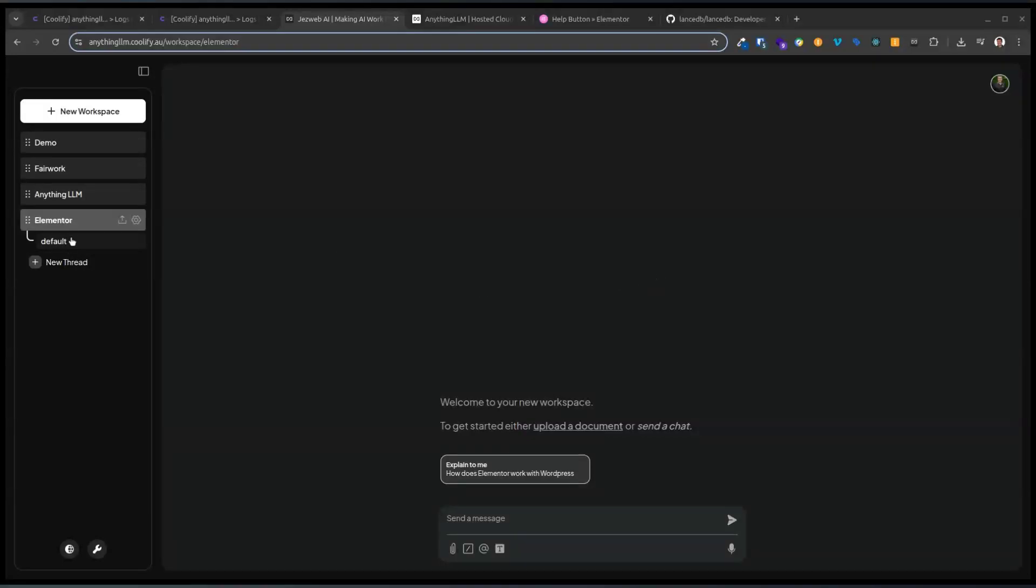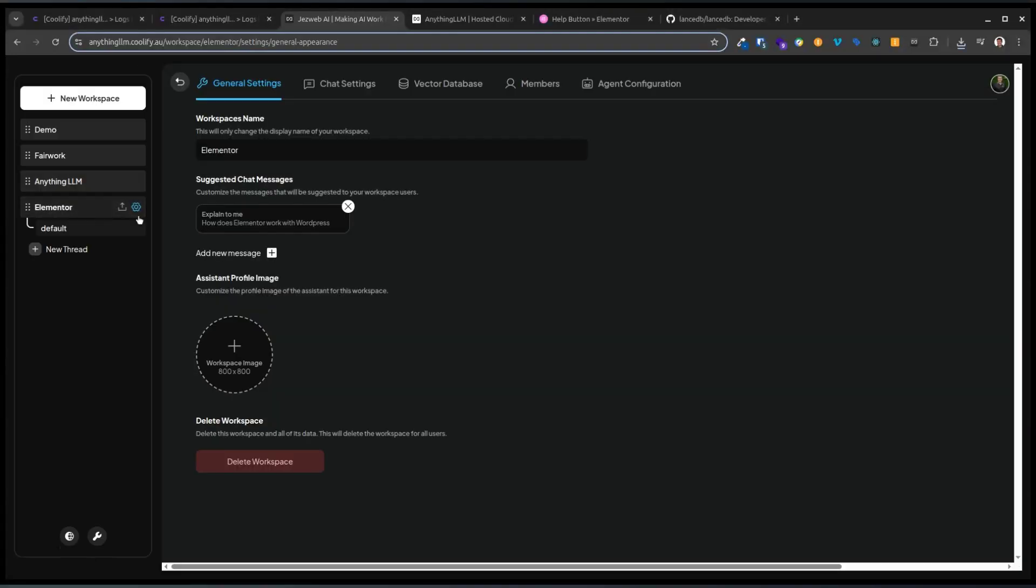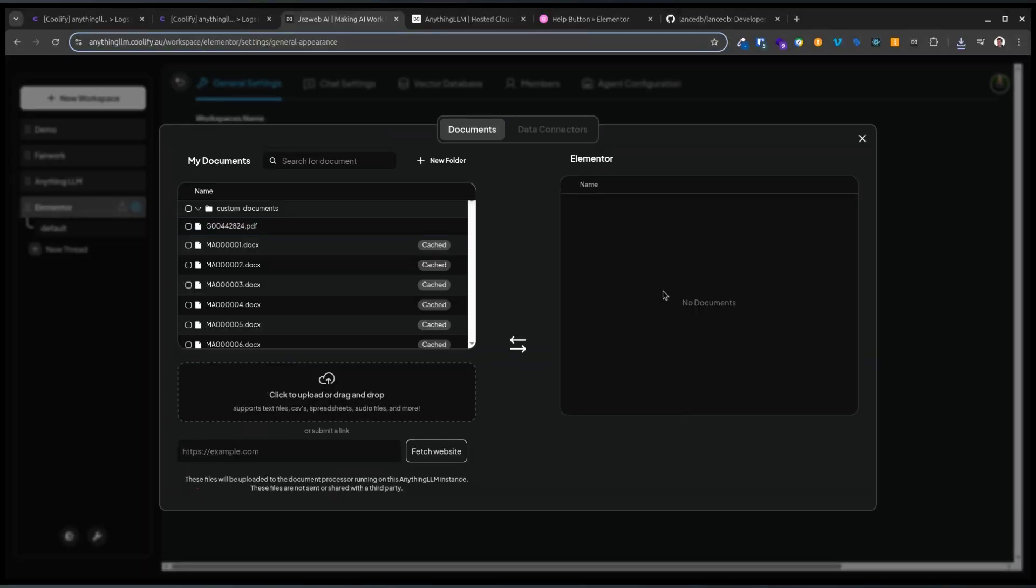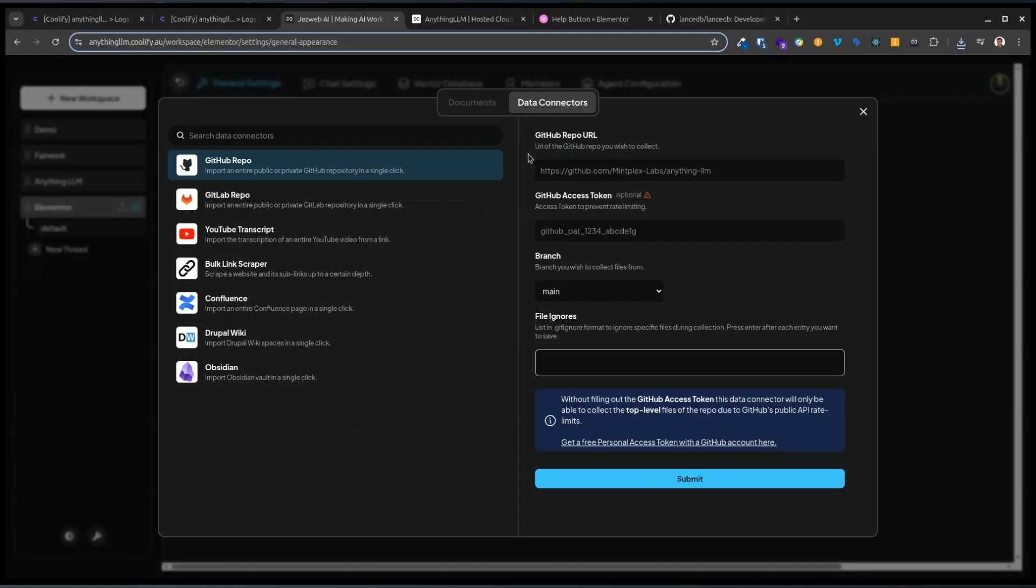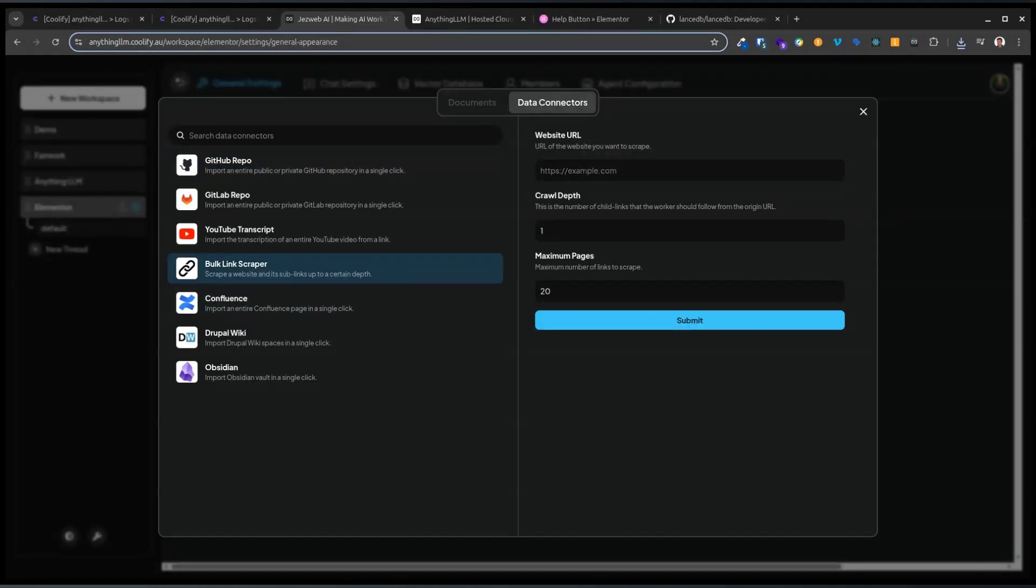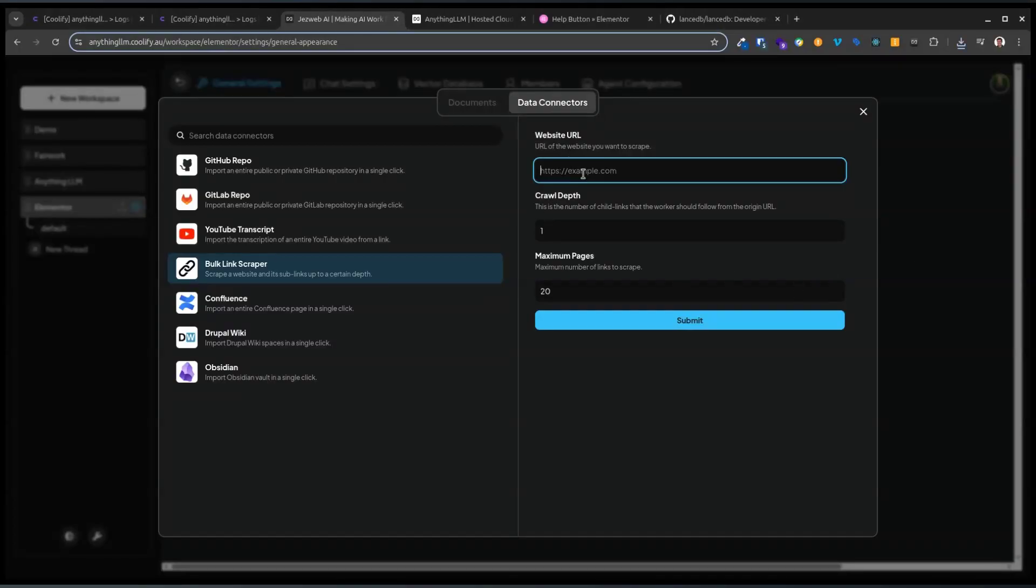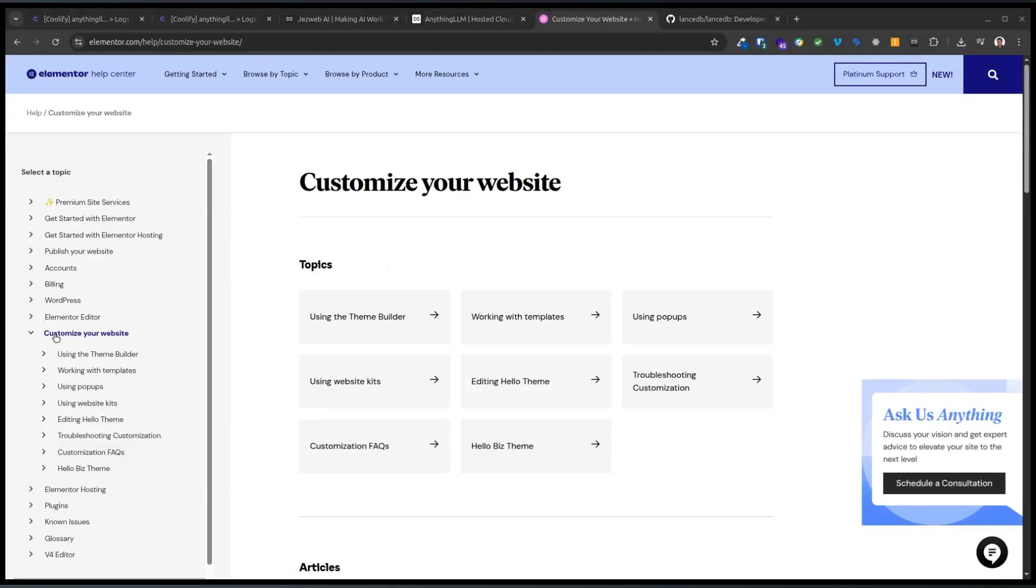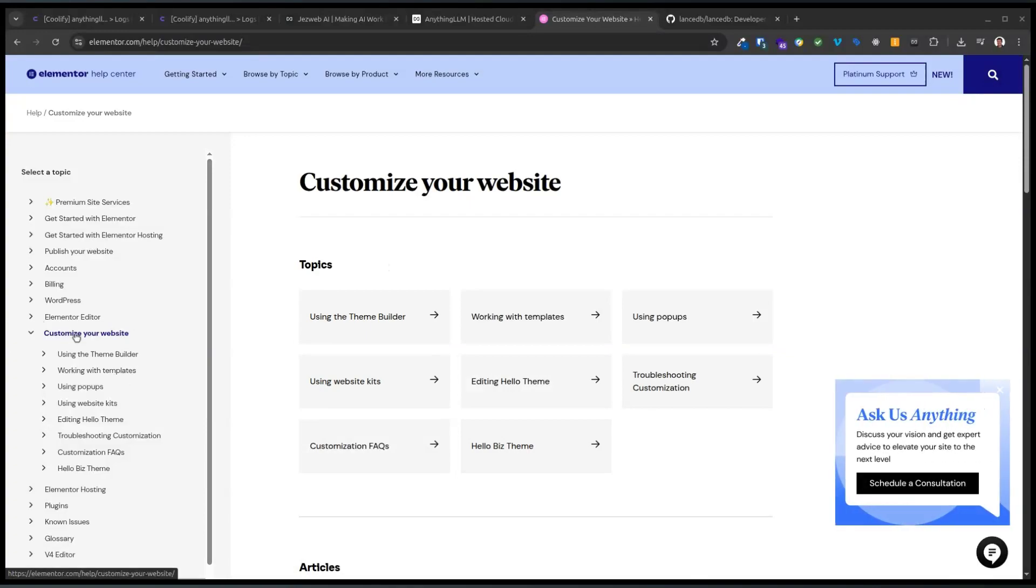This is very cool. So AnythingLLM lets you configure custom workspaces and then add information to the RAG database really easily. For example, let's use the scraper and get some information from the Elementor help website. This is the part of the help. If I try and do all of it, I don't know that it will work.